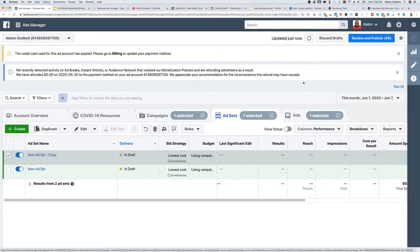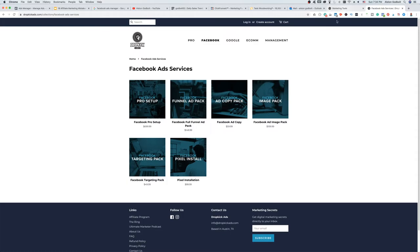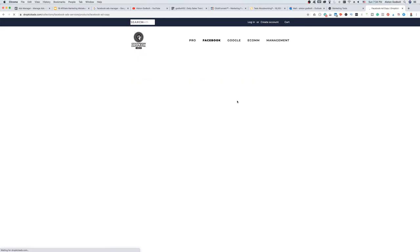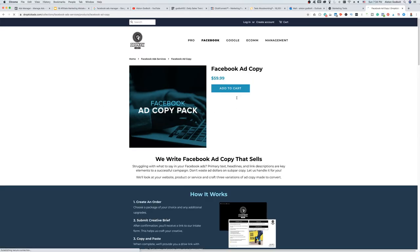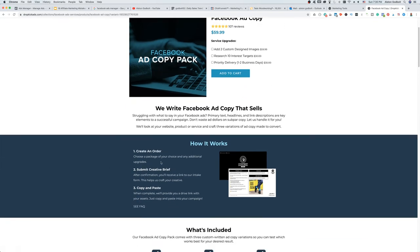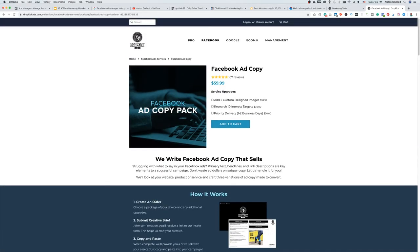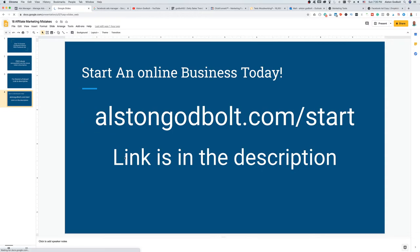If you're struggling with ad copy or not confident in it, you can use a service like Dropkick Ads. For $59.99, you can get ad copy catered to your order — you fill out a questionnaire, they ask what you're selling or promoting, and they come up with a step-by-step plan including ad copy and images.